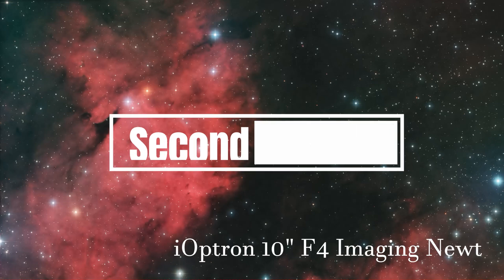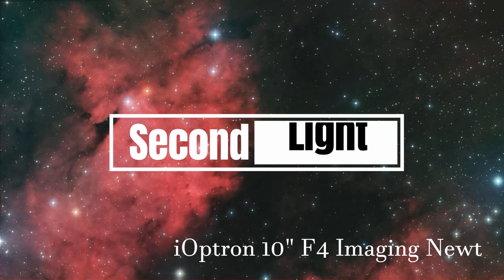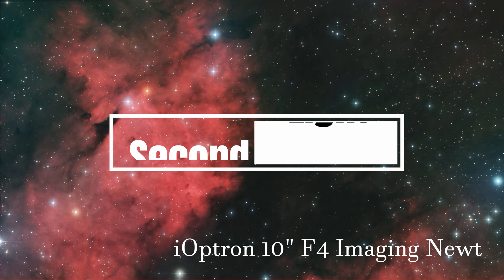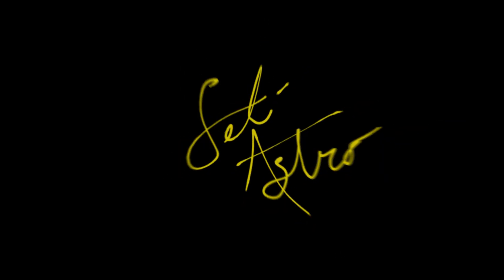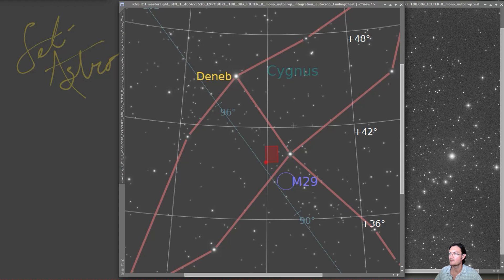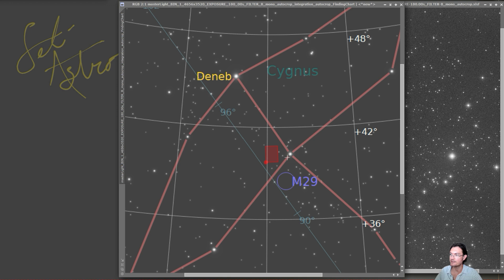For those asking about second light, I couldn't be more pleased. Welcome to SETI Astro. For my second light I imaged a region just to the east of Saturn there in Cygnus.